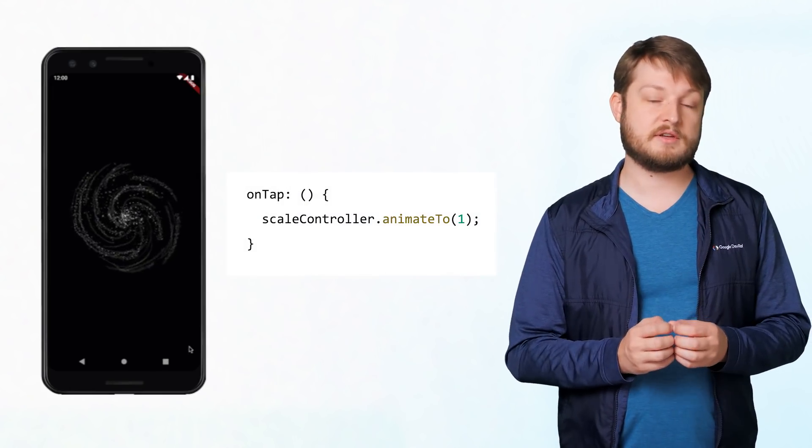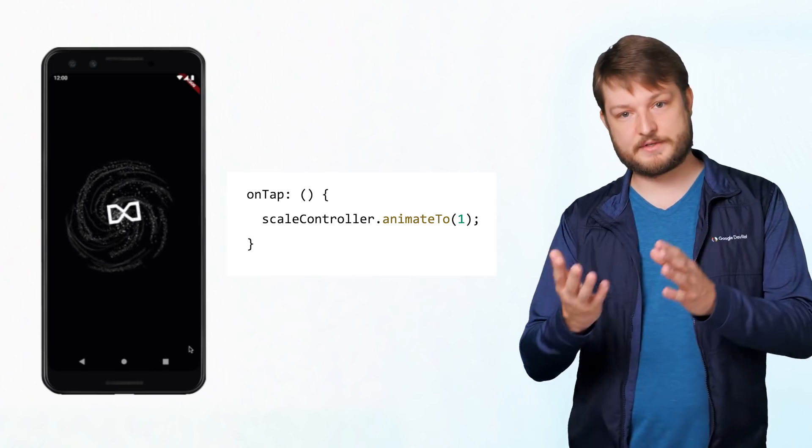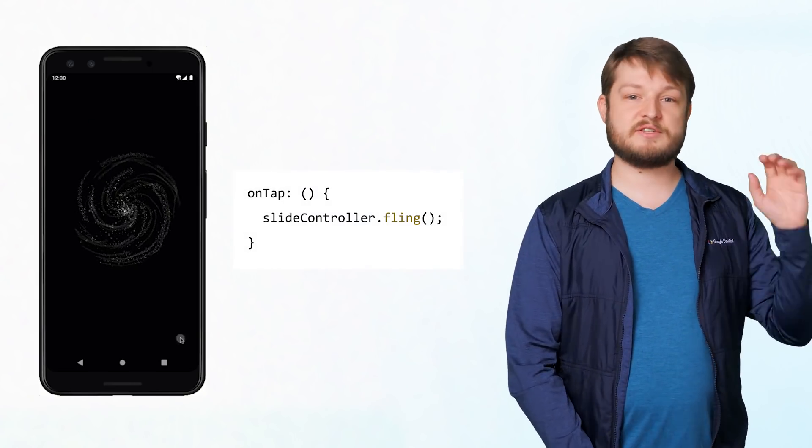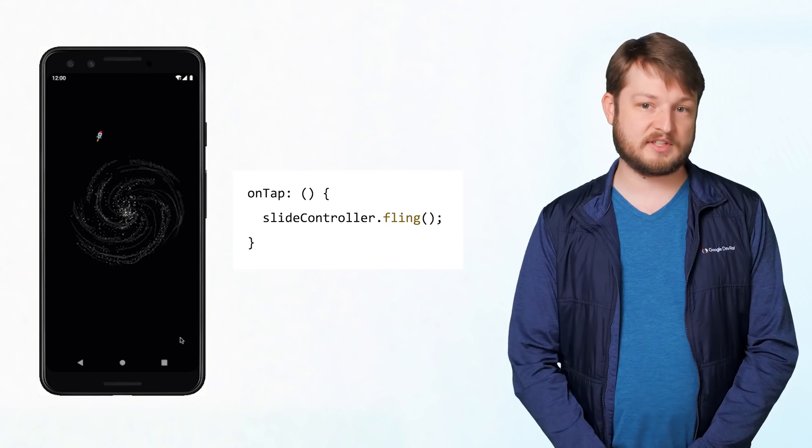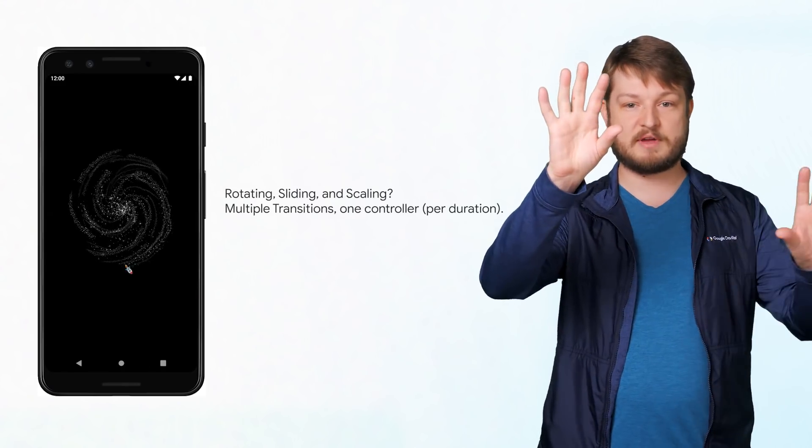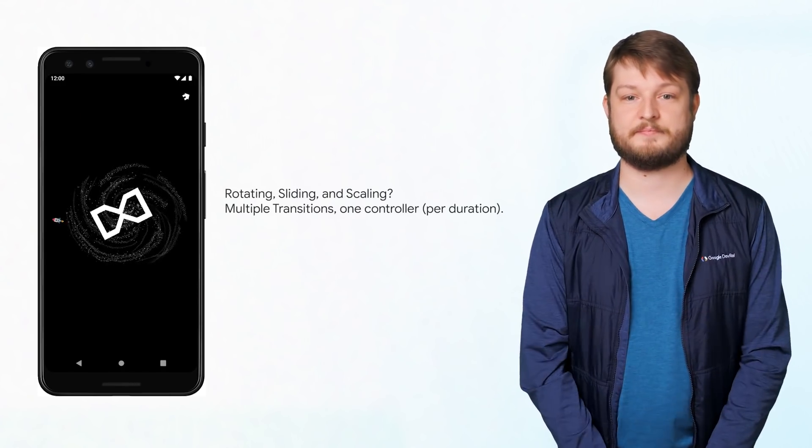And there you go. By using an animation controller, we're able to control the animation on demand. But that's not all you can do with the controller. With it, you can also animate to or backwards to a specific value, fling the animation forward with a given velocity, or control multiple animations with the same controller.